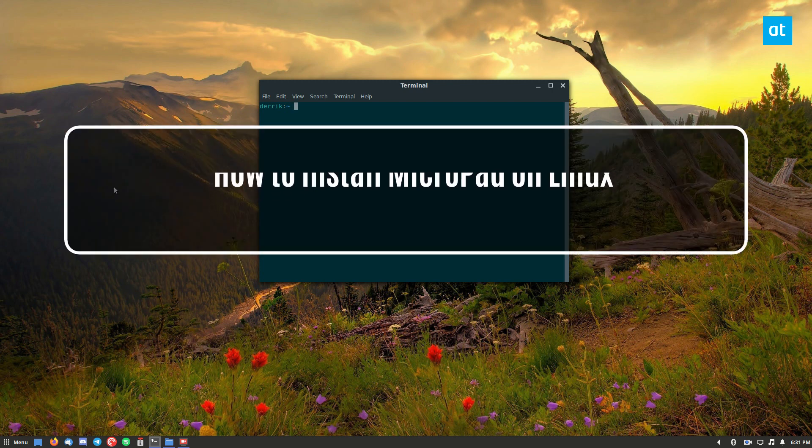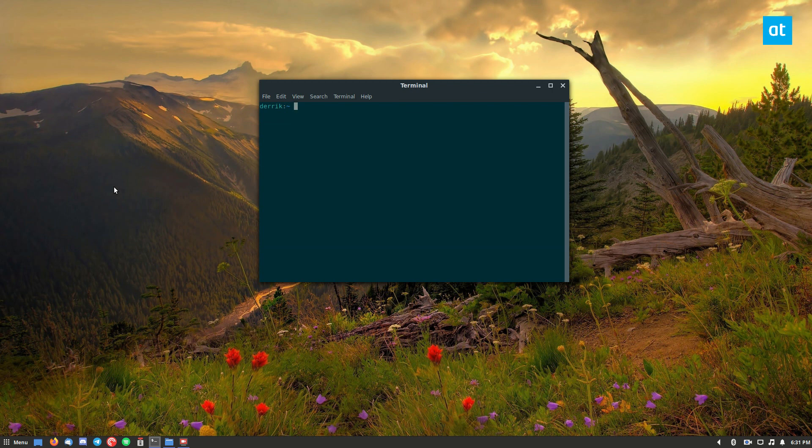Now there are a couple ways you can get this app working. We're going to cover the snap installation because snap packages generally cover most Linux distributions out there.